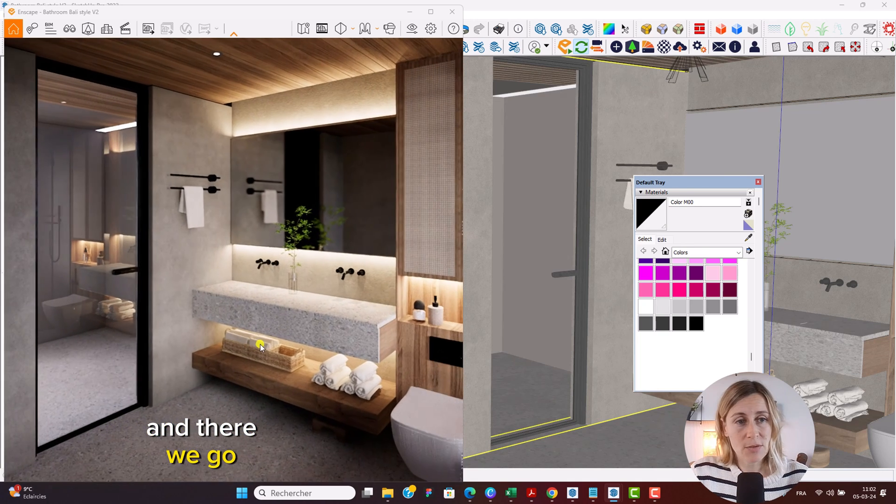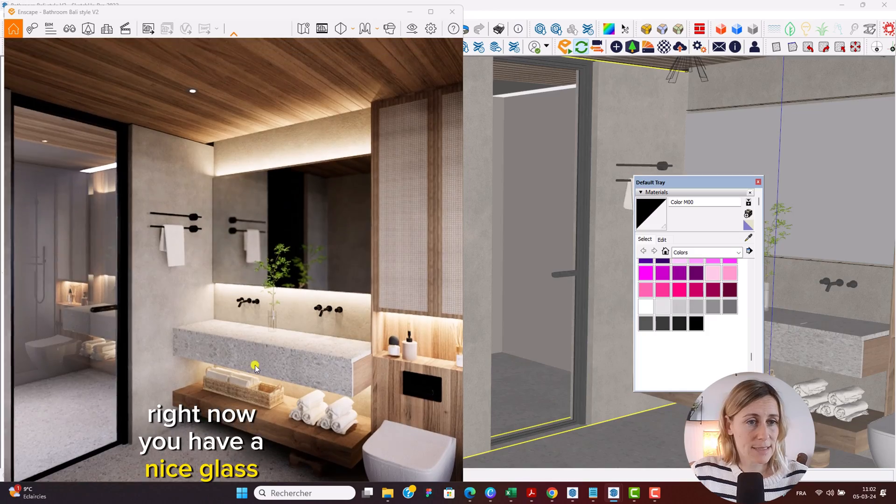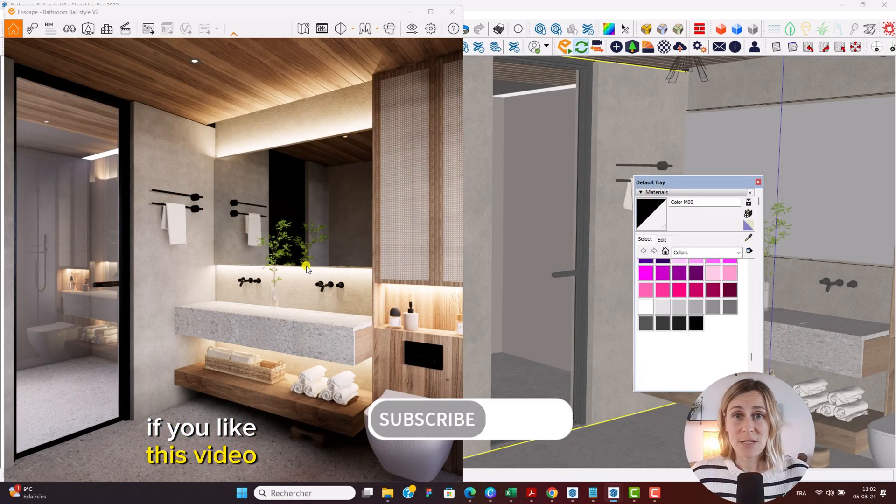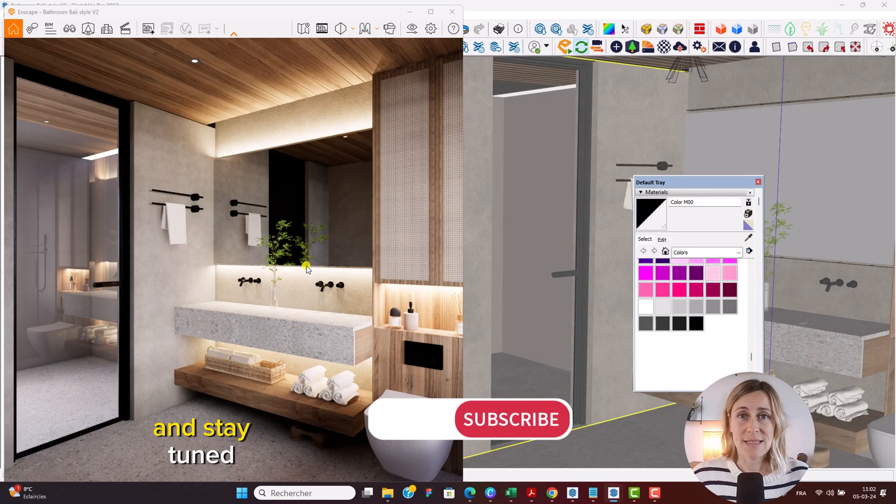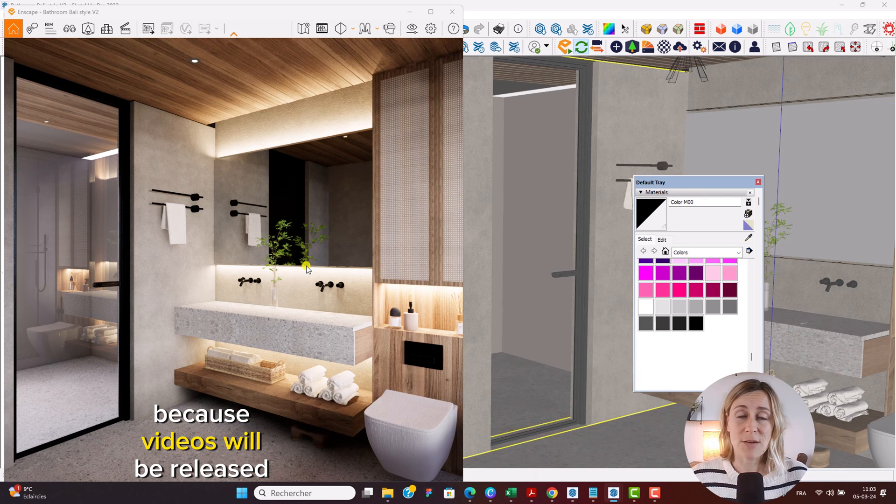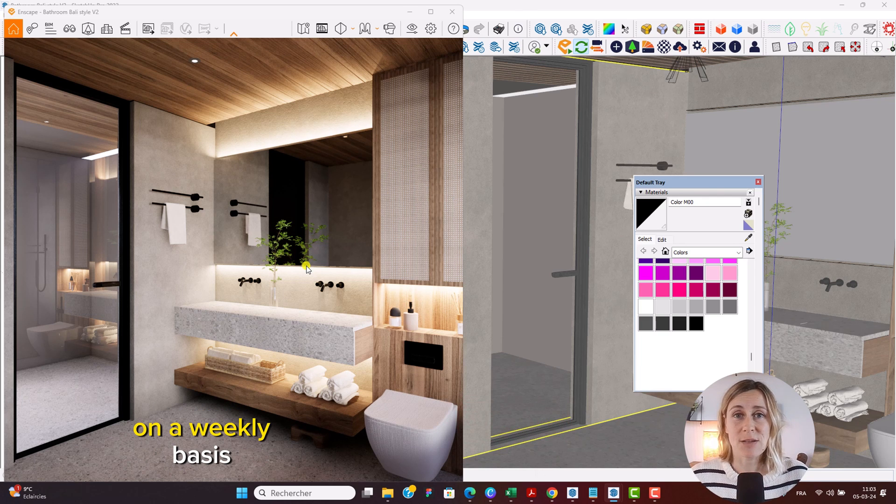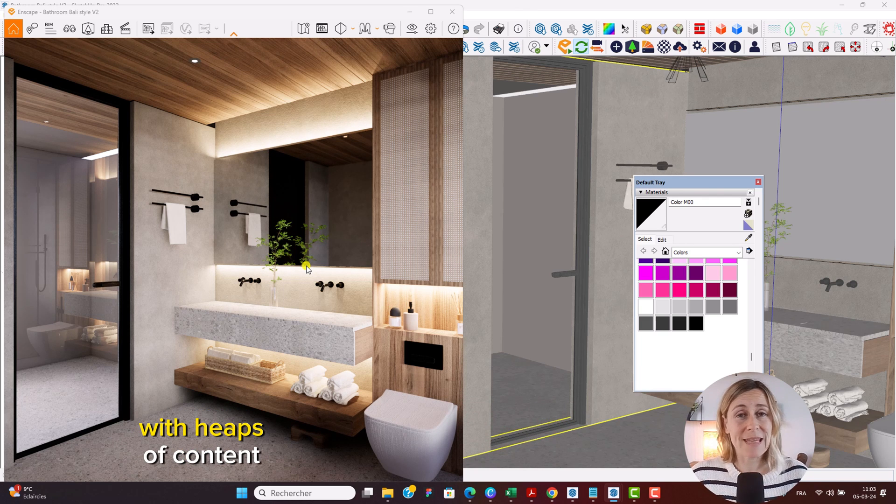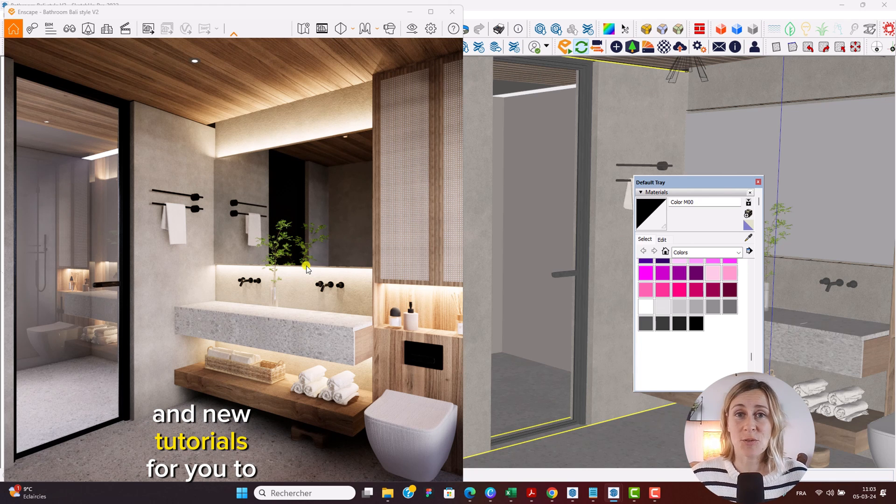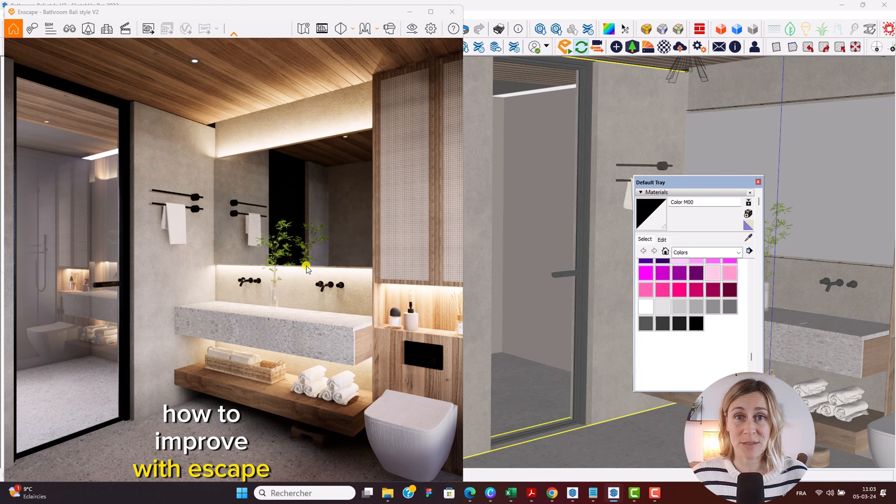And there we go right now you have a nice glass window. If you like this video make sure to subscribe and stay tuned because videos will be released on a weekly basis with heaps of content and new tutorials for you to learn how to improve with Enscape.